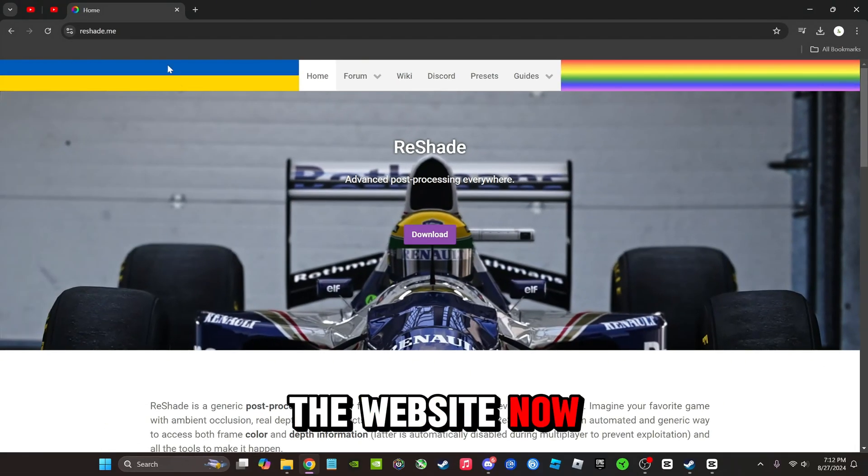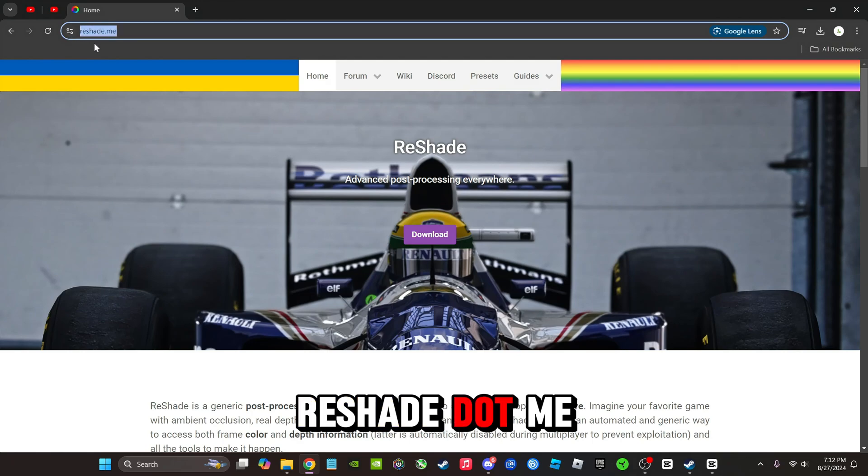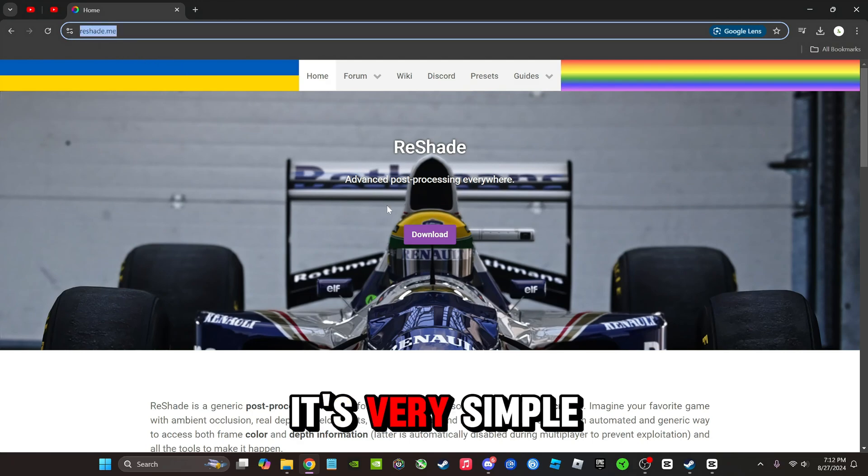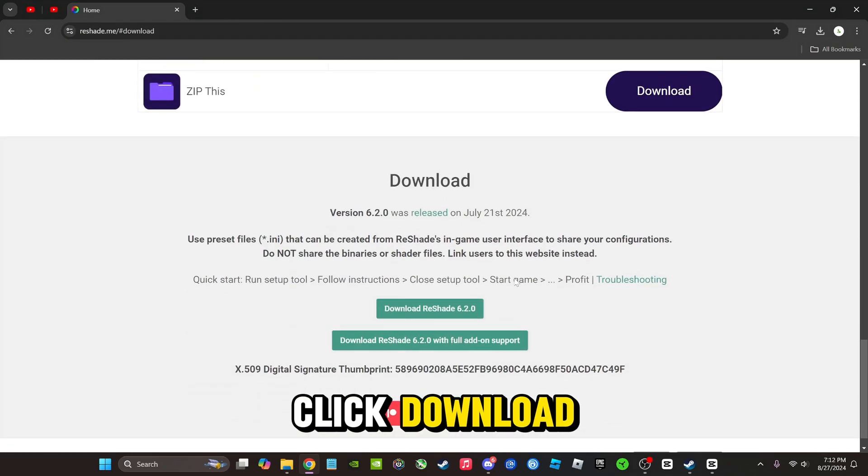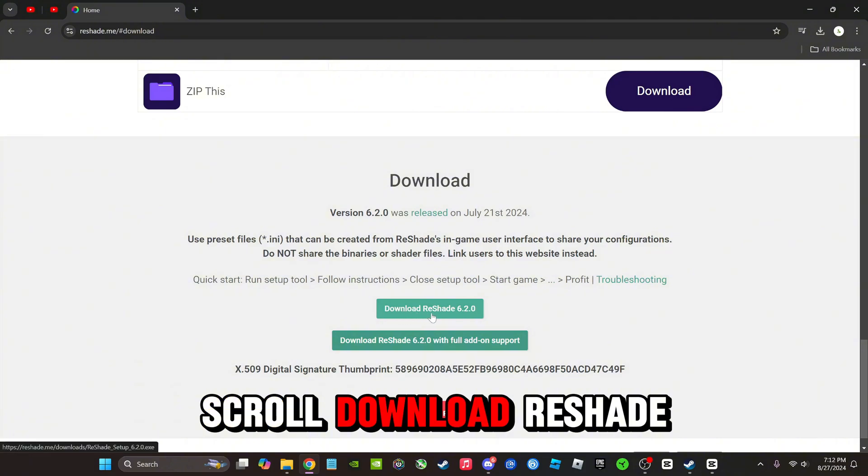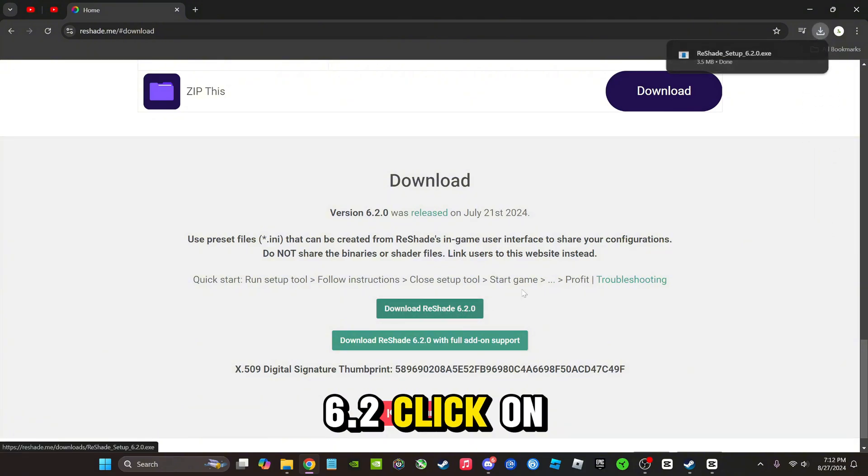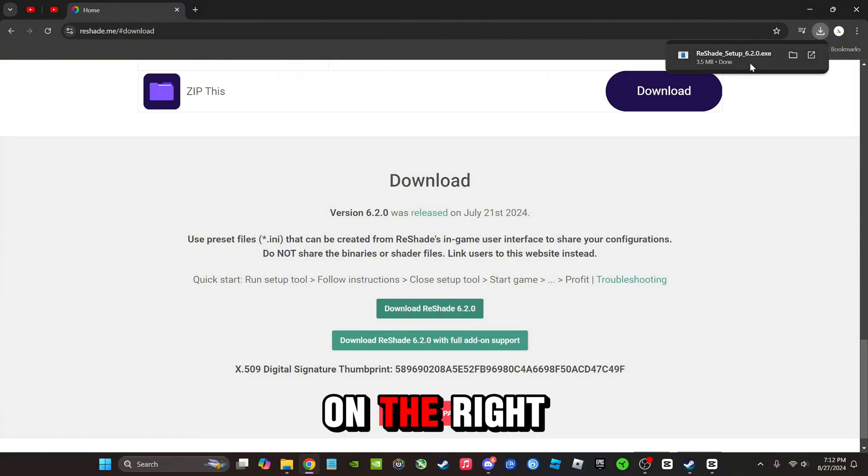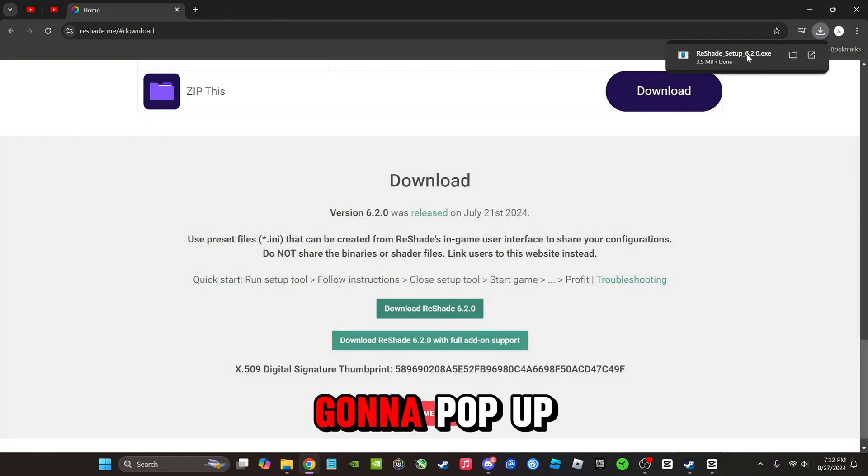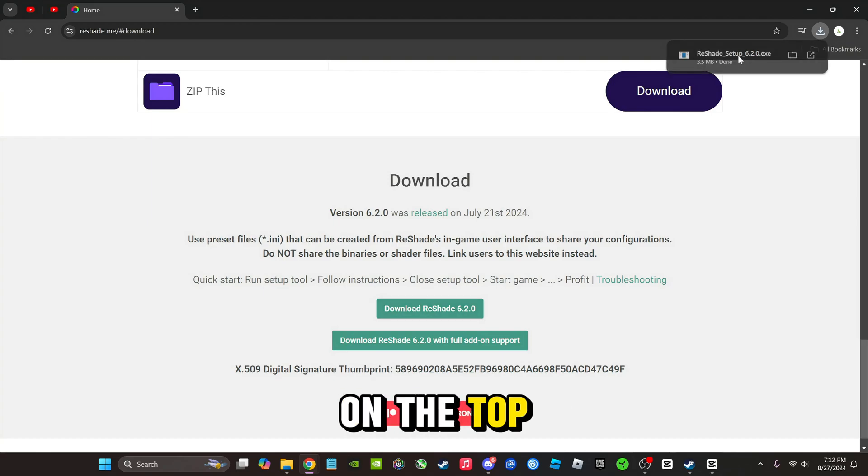Alright guys, so we're at the website now, reshade.me. It's very simple. For the first step, we just want to click download, scroll to ReShade 6.2, and click on there. On the right-hand side of your screen, it's going to pop up on the top. We're going to click on that.